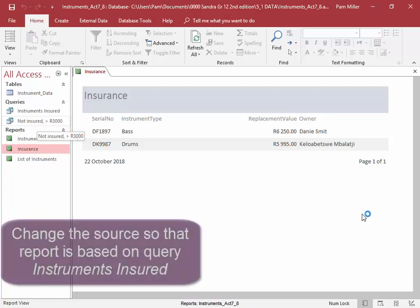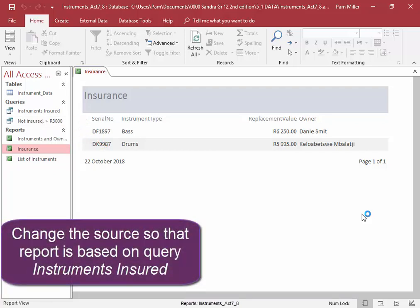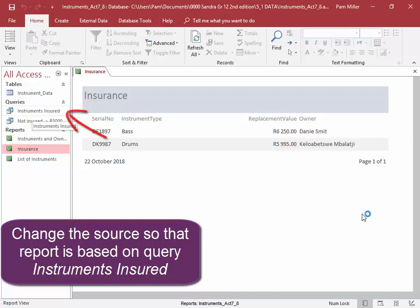I want to change the source so that the report is based on the query instruments insured.